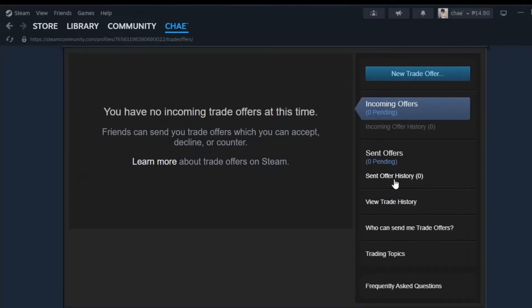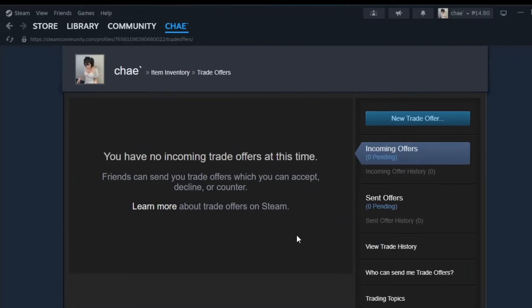As you can see, sadly, I don't have any incoming trade offers at this time. But aside from that though, let's just scroll down and select the option who can send me trade offers in order to find our Steam trade URL.